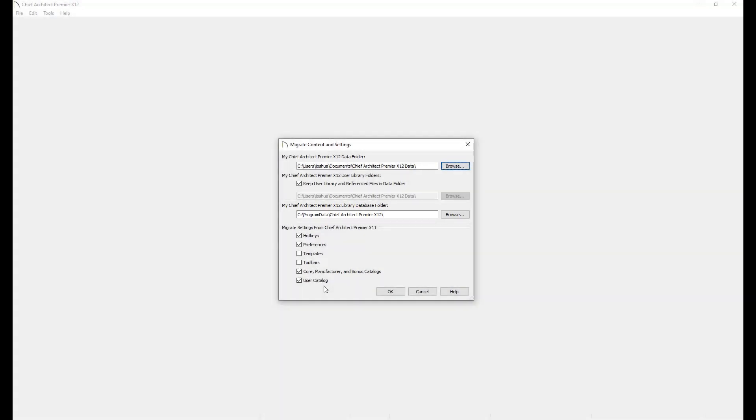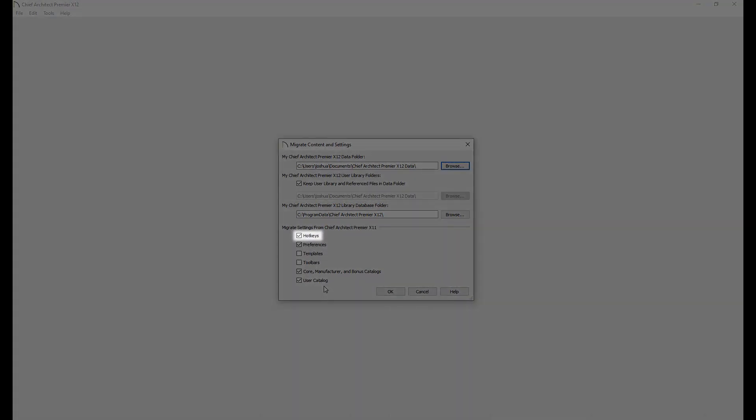Other settings available to be migrated include custom hotkeys, preferences, custom templates, custom toolbar configurations, core, bonus, manufacturer, and user catalogs.